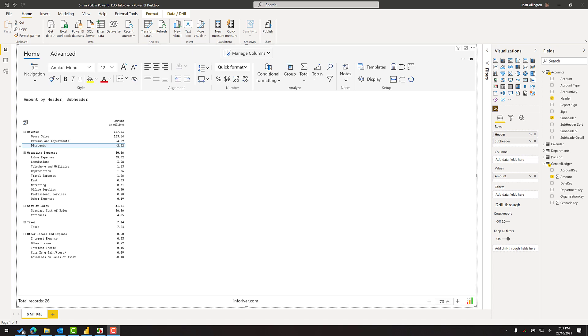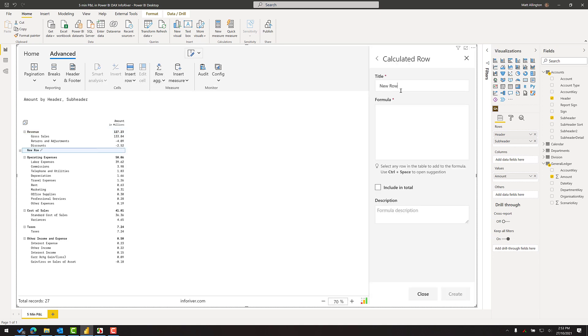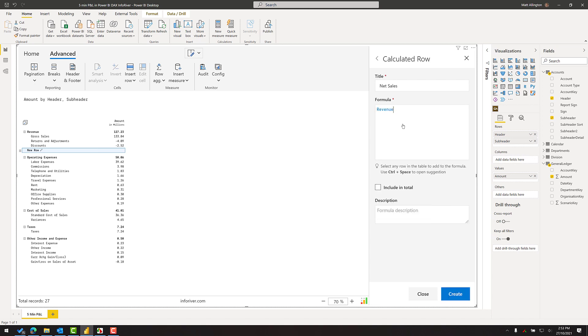So the next step is to put a net sales total. Very difficult to do in Power BI, very easy to do in InfoRiver. All I need to do is select the first row, come up to the advanced tab and I can insert a row just by selecting calculated row. I'm going to call this my net sales and just using the inbuilt language from InfoRiver I can select and reference any other number within my visual. So in this case the net sales is the revenue so I just have to select revenue and I'll click create and there I have my subtotal.